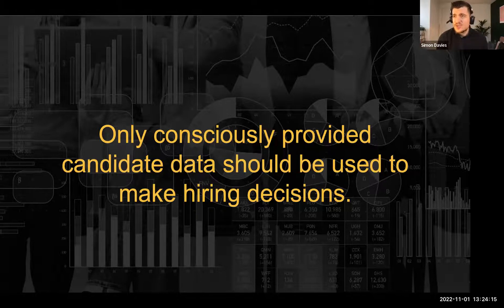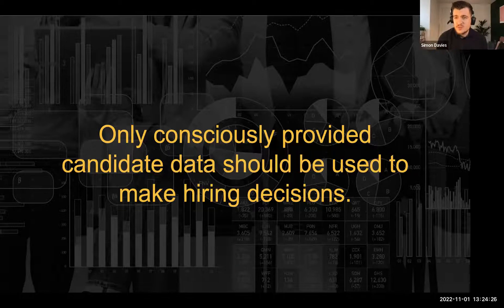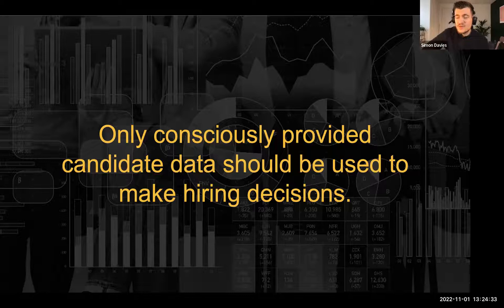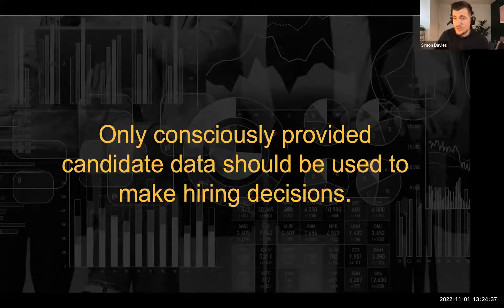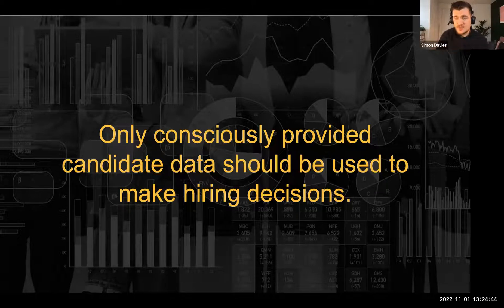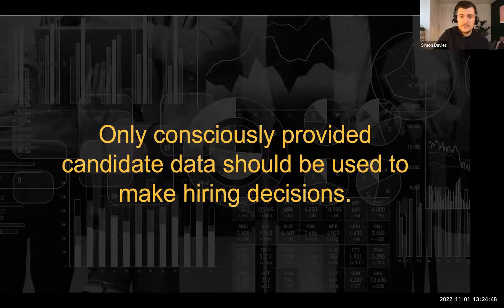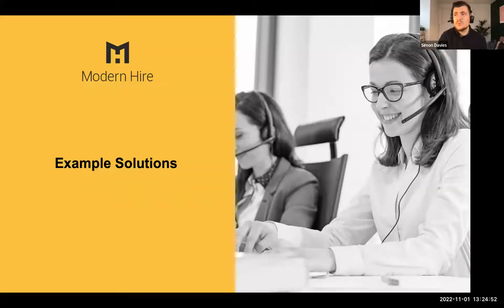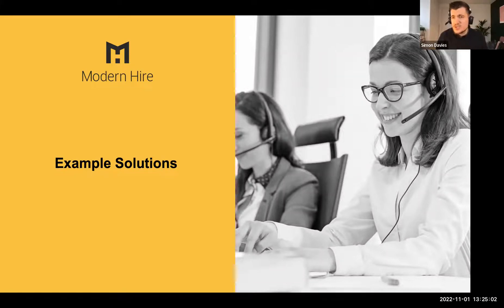Only consciously provided candidate data should ever be used to make hiring decisions. The forms our assessments take very often skirt into proxies and unreliable forms of data. We must also make sure candidates are ultimately in control of the information we're going to analyse, and that they are clear on what is being used and why. We need to make absolutely crystal clear what is being assessed, ensuring our assessments are only picking up on the things we want them to.